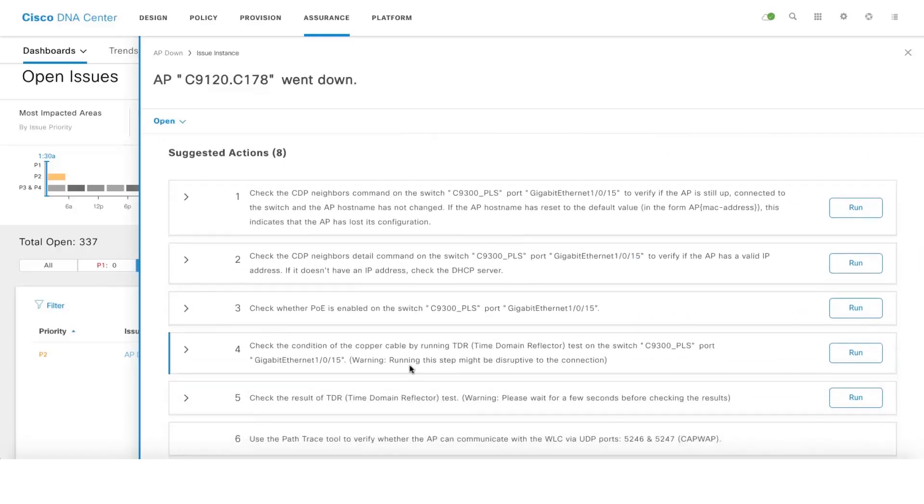Apart from that, we also give you suggestive actions which can be useful for further troubleshooting. Since DNA Center has complete information of all the network devices and the related configurations, we give you troubleshooting options as well.